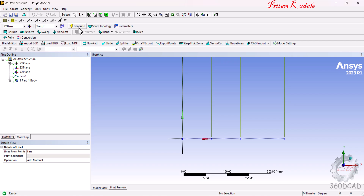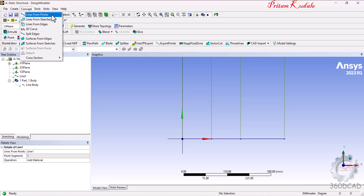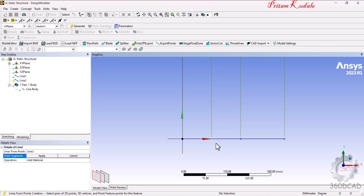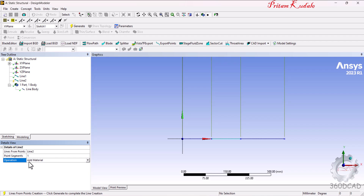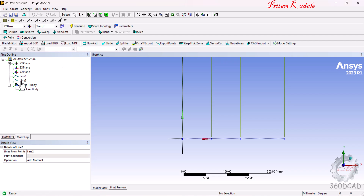You can see one line body has been created. To draw the second line, go to Concept, select 'Lines From Points', pick the second point, press Control, pick the third point, and click Apply. The operation should be set to 'Add Material' since the cross-section area of the first and second lines is the same, so no separate body is needed. Click Generate — now two lines are in one part and one body.